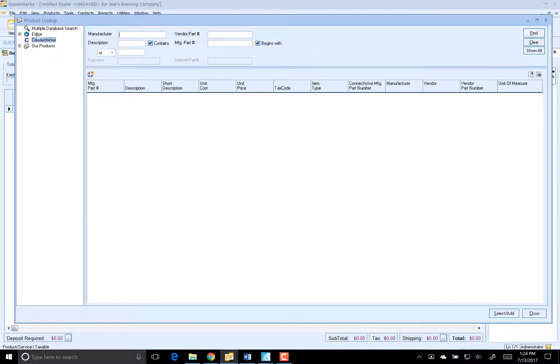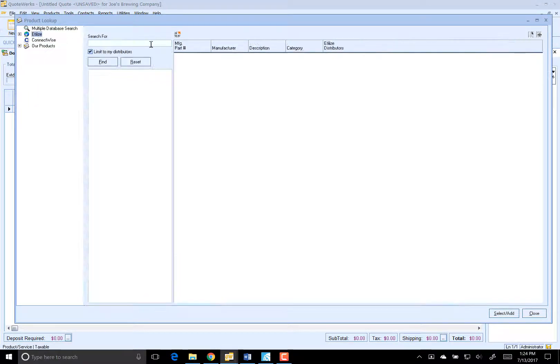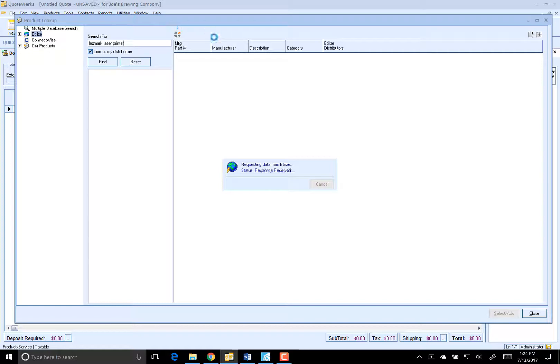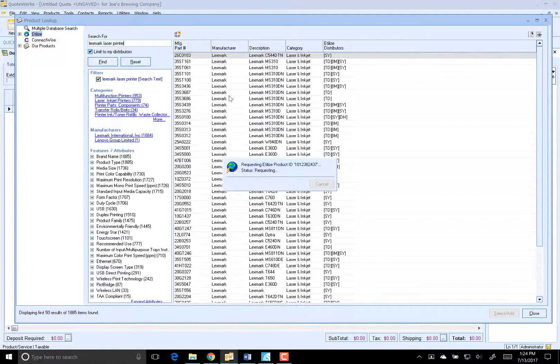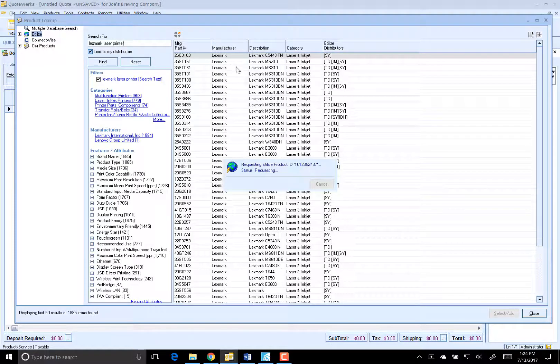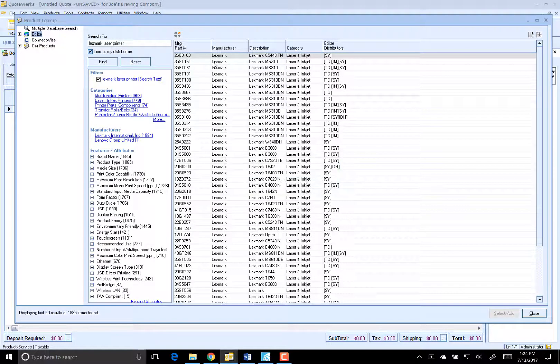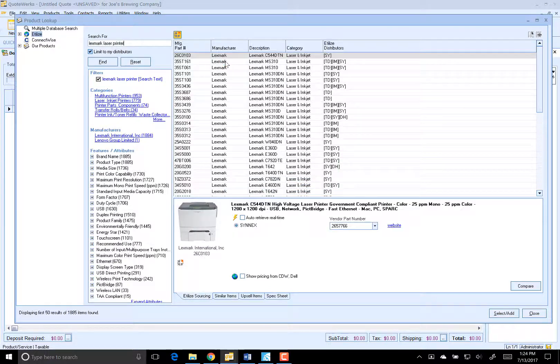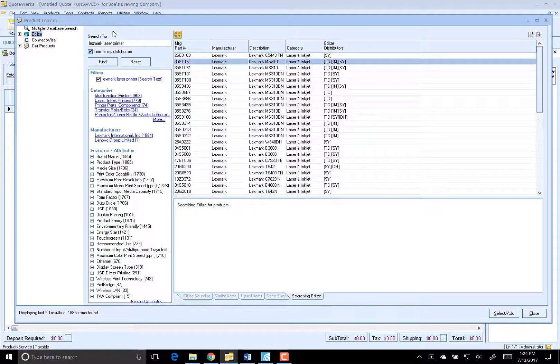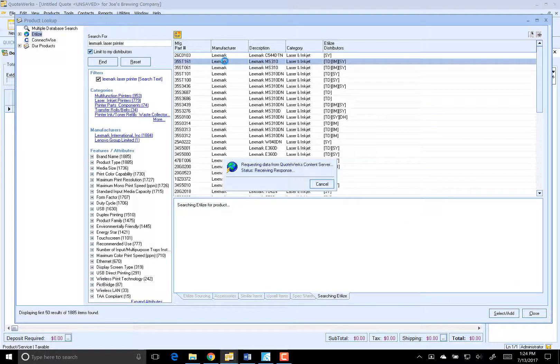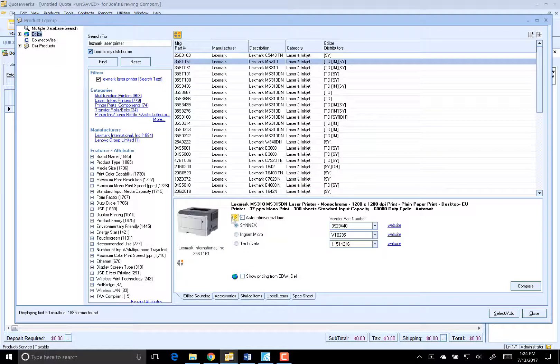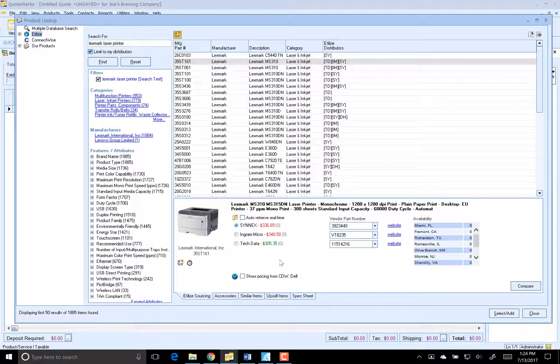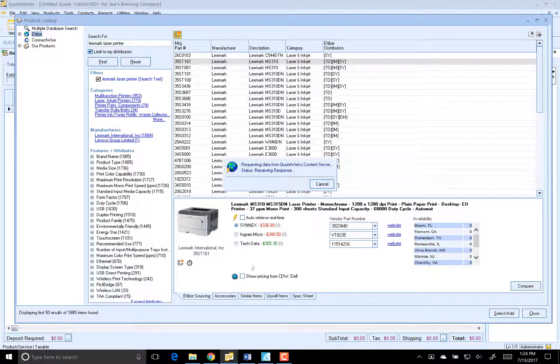We'll go over to Edelize here and I know that they use Lexmark printers. So we'll do a quick search and take a look at this printer here. Get real-time pricing availability from my distributors. It looks like Tech Data has the lowest cost here. Let's go ahead and just check pricing from CDW and Dell real quick.